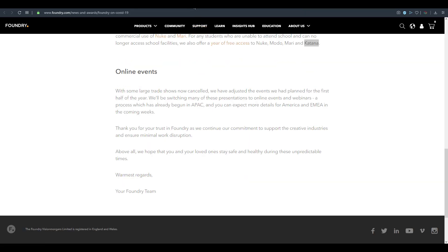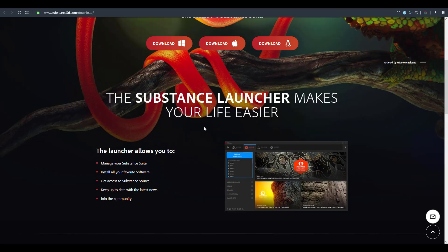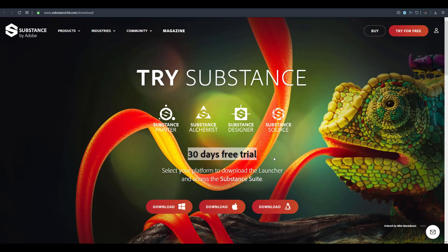Adobe, the current owners of the Substance suite, has announced that Substance Painter is available for a 30-day free trial. Even if you previously used Substance Painter and your trial expired, the countdown has been reset. This applies to Substance Painter, Alchemist, Designer, and Substance Source — all available for 30 days. You can simply download and start using them now.